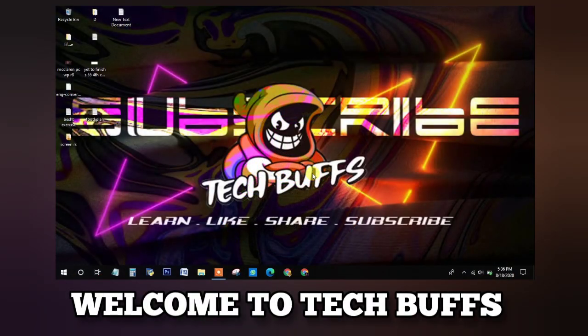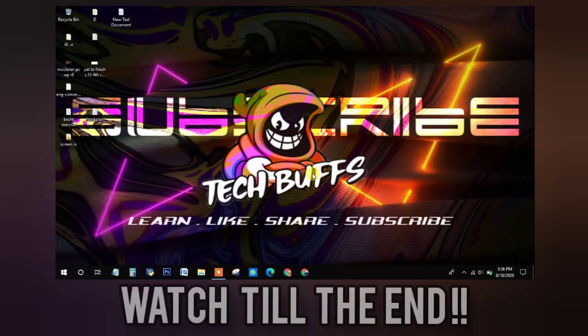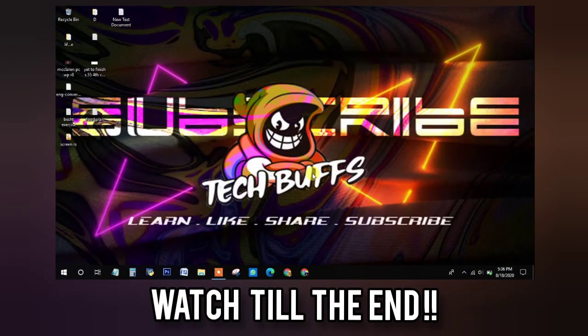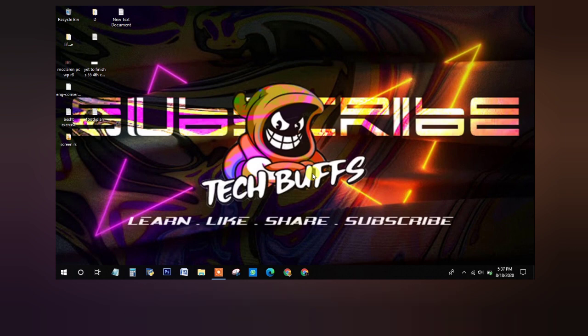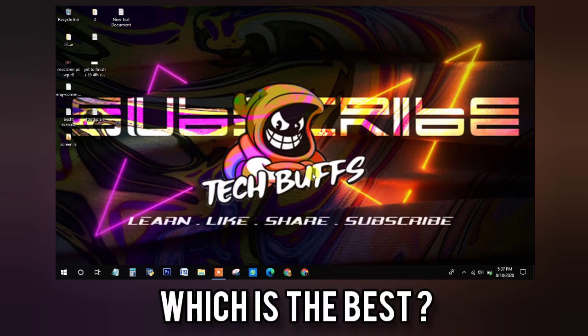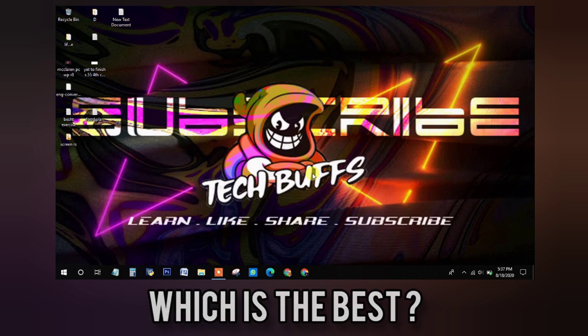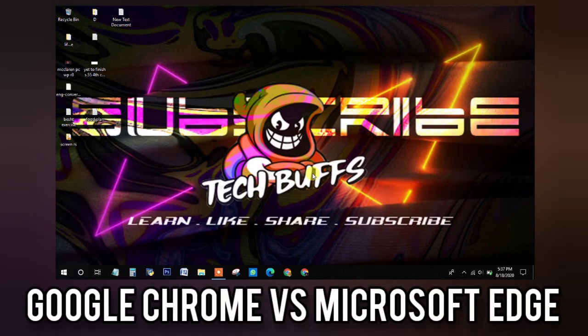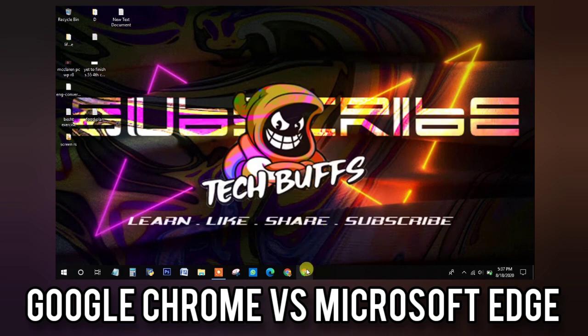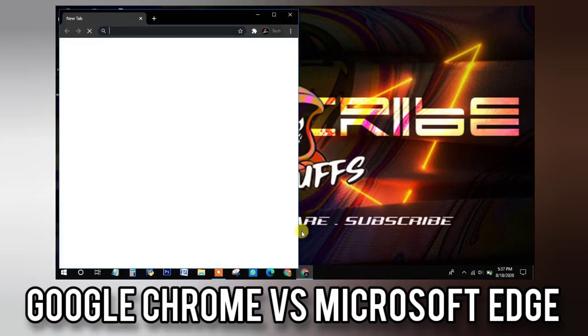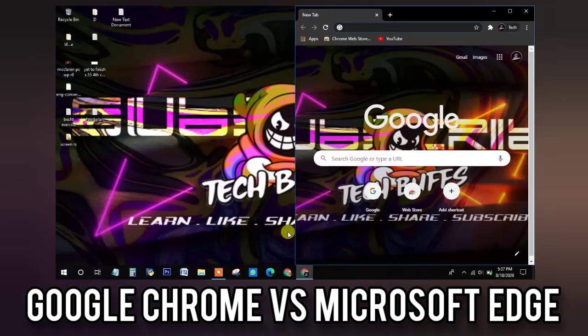So, hey guys, welcome back to Tech Buffs with you at another video. Watch till the end to know if you are one of the shoutout winners for the previous video's buff of the week. In this video we're gonna talk about the detailed comparison of two of the best browsers on any platform: Google Chrome vs Microsoft Edge. Without further ado, let us move on to the video.